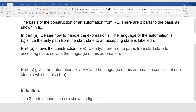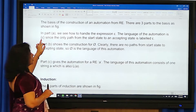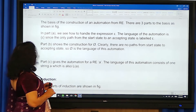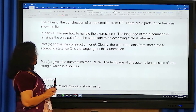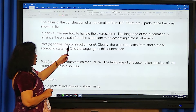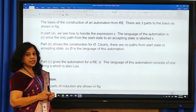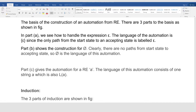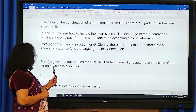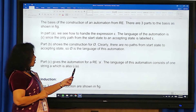In part A, we handle the expression epsilon. The language of the automaton is {epsilon}, since the only path from start state to accepting state is epsilon. In part B, since there are no paths from start state to accepting state, phi is the language. In part C, the automaton for regular expression 'a' accepts the language consisting of one string, labeled L of a.